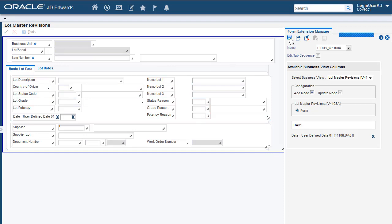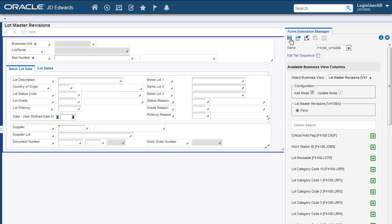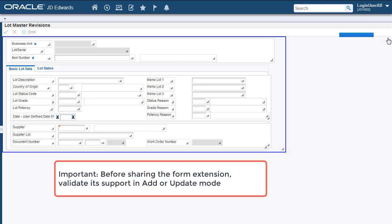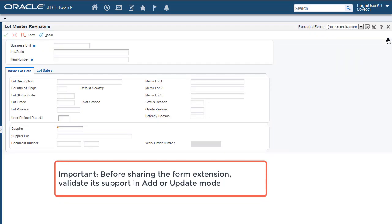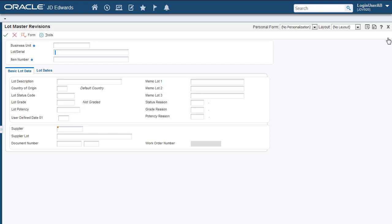Before you share the Form Extension with your Business Users, as a Citizen Developer, there is one important step that you must perform. You must validate the support of the Form Extension in the Add or Update Mode. For the validation, all you need to do is execute a Business Transaction to ensure that the system is able to save the information as expected.